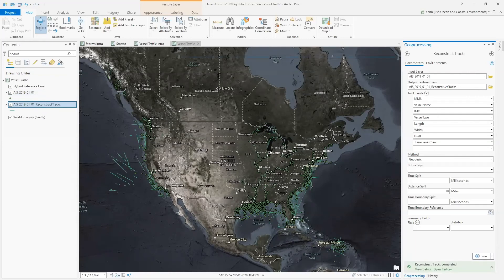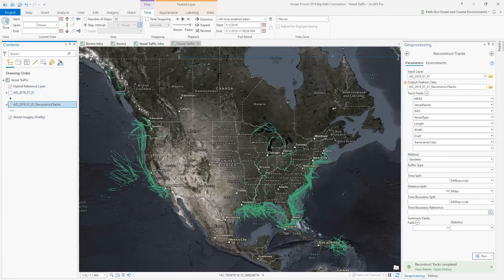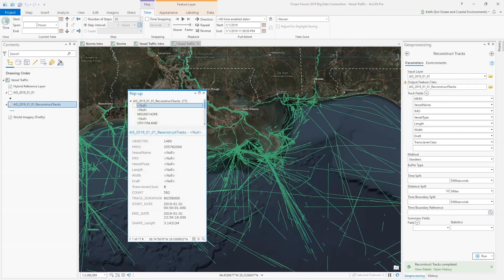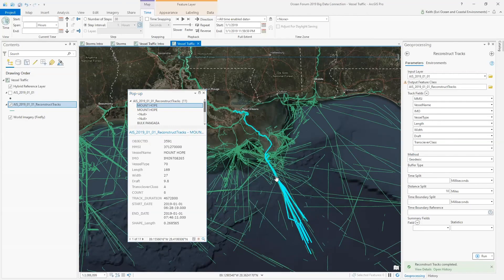The method is geodesic and the distance split is 10 miles. In about 30 seconds, we can see the results of the Reconstruct Tracks tool. These lines represent the patterns of every commercial vessel moving within the entire United States. With this workflow, I could process all the AIS tracks for the entire year of 2019 within a single day. I found the dynamic, on-the-fly spatial and temporal aggregation capabilities of BDC useful in my own work, and we hope these capabilities will help you streamline your workflows also.